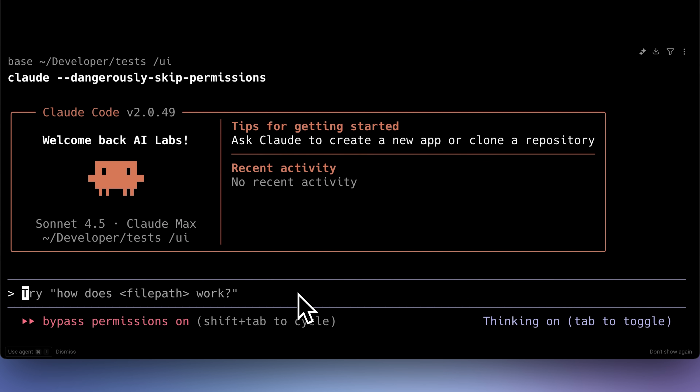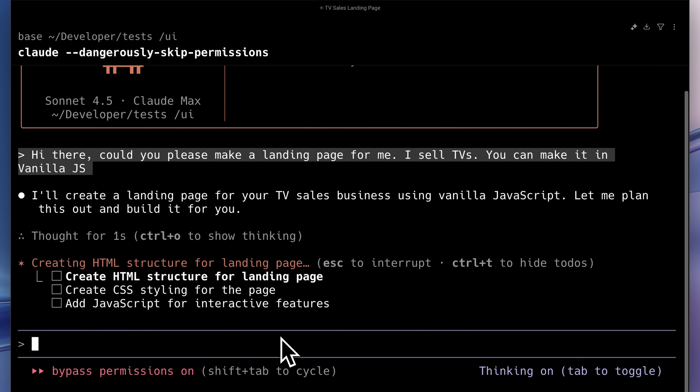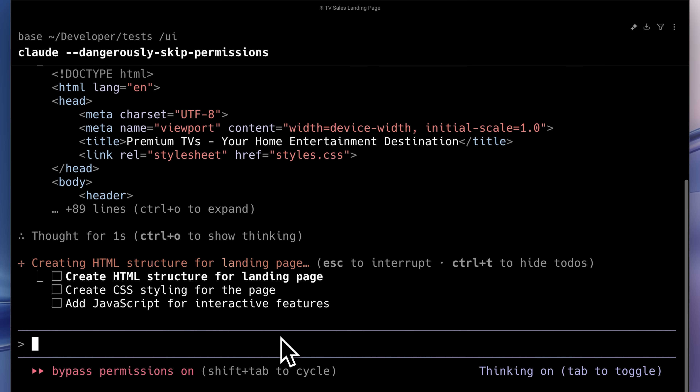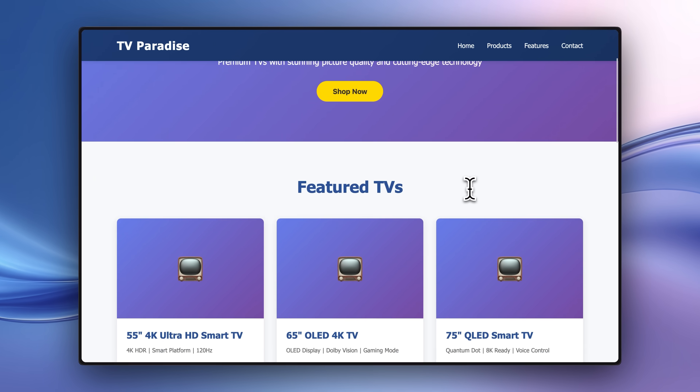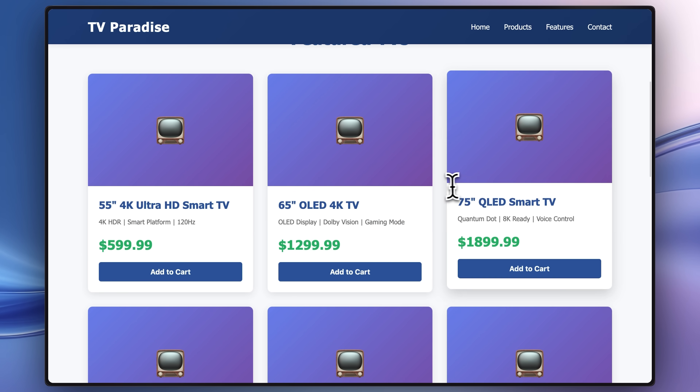Have you ever noticed that when you ask your AI agent to make something — for example, a landing page for a TV website — it starts up and presents you with the most basic design you've ever seen?